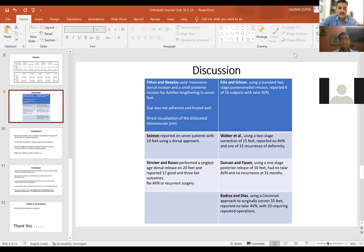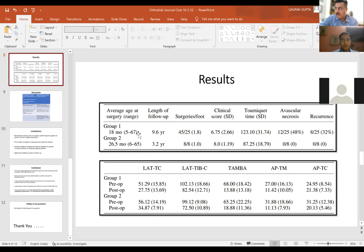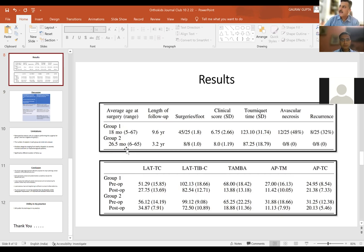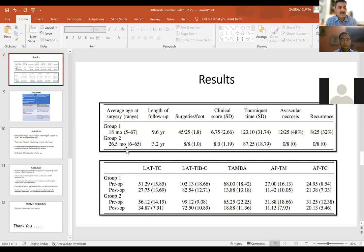Dr. Sudhir Kumar raised a question about age of surgery. The average age in group one was 18 months and in group two it was 26.5 months. Currently, the practice is that up to six months to one year, you can try closed reduction with the reverse Ponseti technique. After one year, or if the patient presents late, one year is a good age for surgical correction.